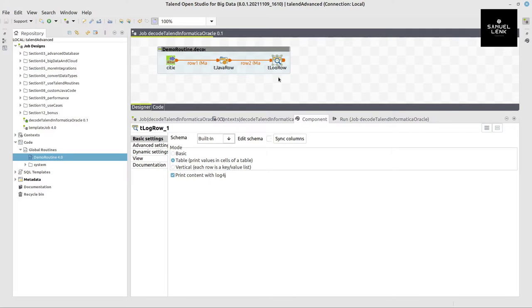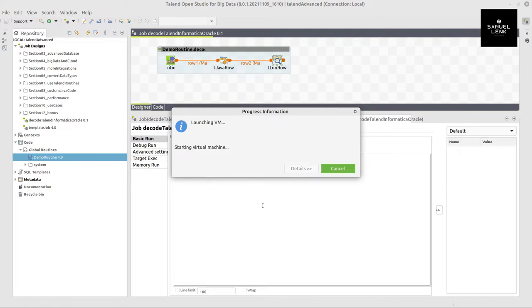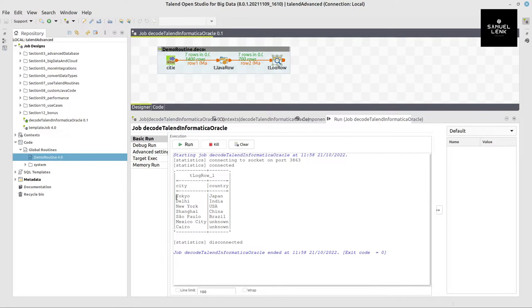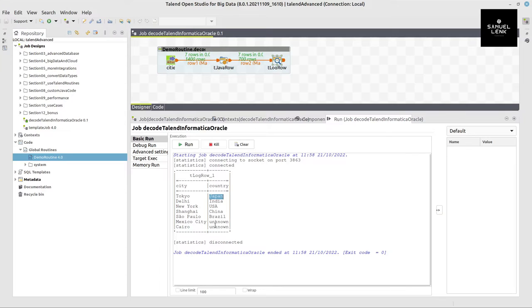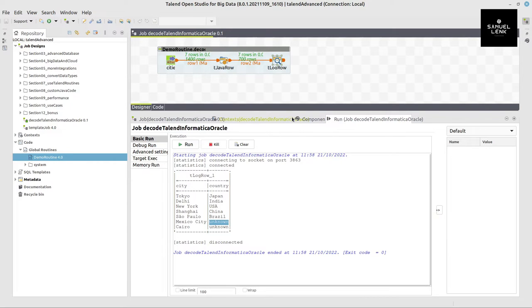But obviously this could be any data source or target that is supported by Talend such as databases, files, NoSQL databases, cloud systems and others such as web services. Back to the example: if I run that now we will see the corresponding results. And here we have the city and the decoded country value, and we can also see that there are some values unknown because my reference is not yet complete.